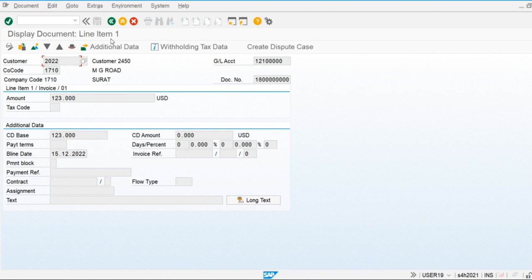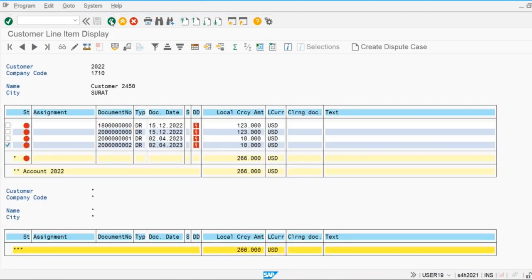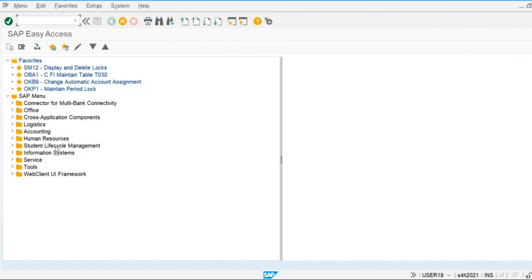We also have other options available. We can create the dispute case from Workplace Processing, which we discussed in the collection management section. Now let's create a dispute case from payment clearing.